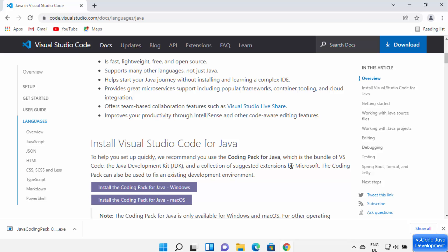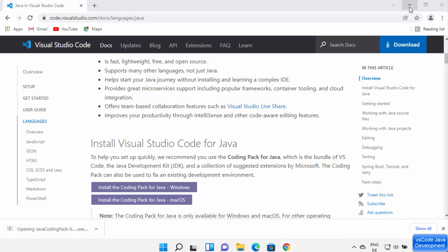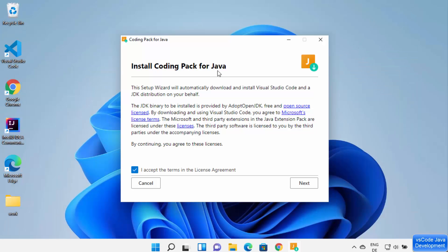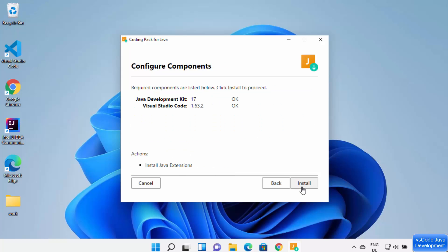The EXE file for the Java pack has been downloaded. I'm going to click on it and minimize the browser. The 'Install Coding Pack for Java' setup has started. The first step is to accept the license terms and conditions and click Next. You can verify everything — I already have Java Development Kit 17 installed.